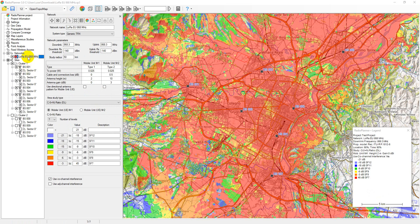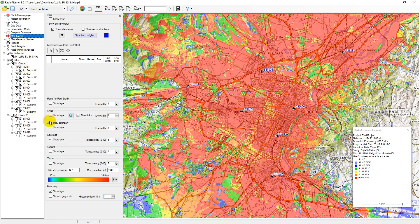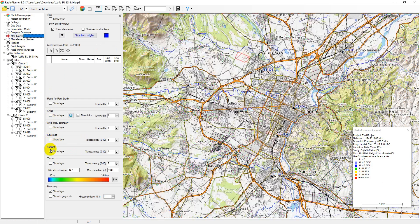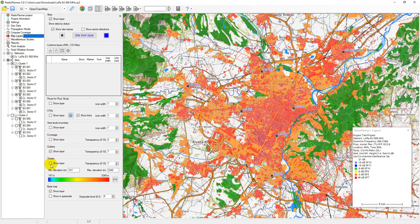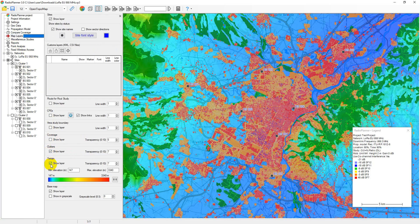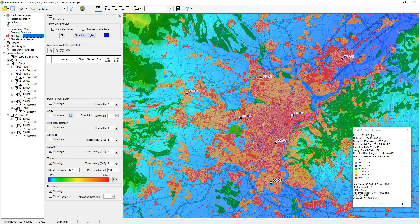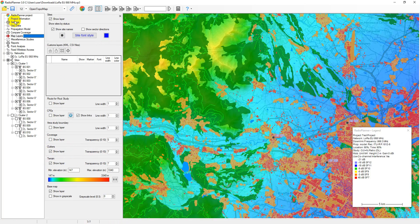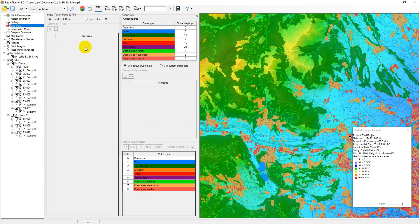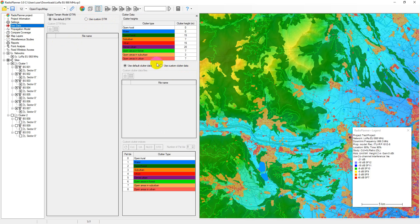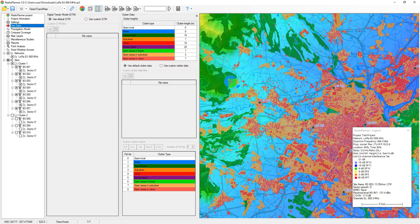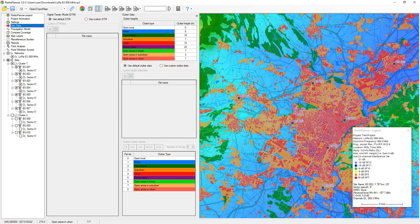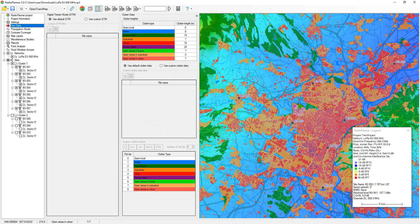This project uses the default digital terrain model and the default clutter model, which is suitable for most cases. You can also use custom digital terrain model and clutter data in GeoTIFF format. For more information about how to use custom geo data, please refer to the user manual.